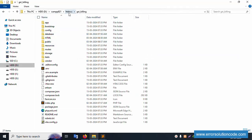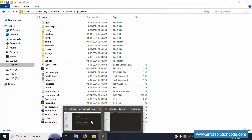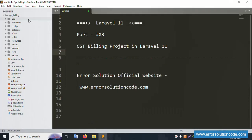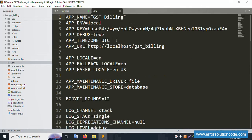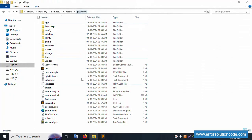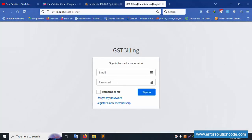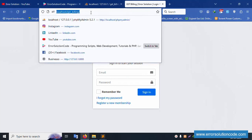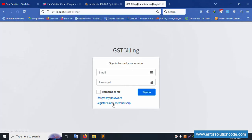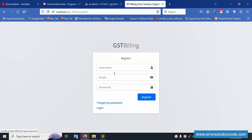My project is available in the XAMPP folder inside the htdocs directory. This project is already open in Sublime Text editor. Inside the .env file, the path is localhost and the database name is gst_billing. Running localhost shows this is working good. Let's click registration to add a new admin.